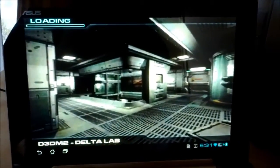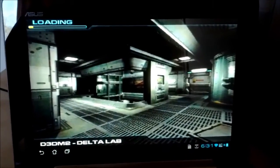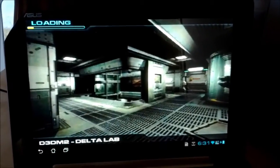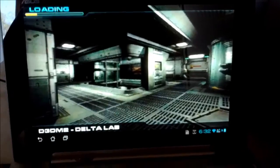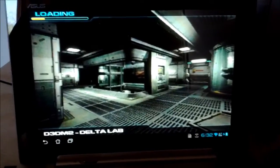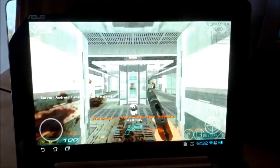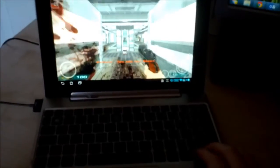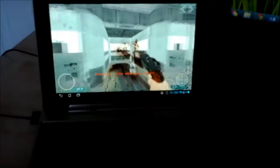That will load. Loading times are quite long, but once the game's loaded the gameplay is quite smooth. As you can see, we can look about and the game seems to run quite well.